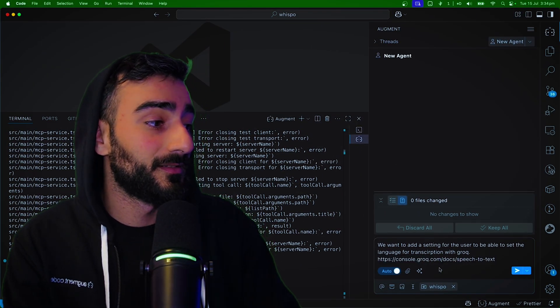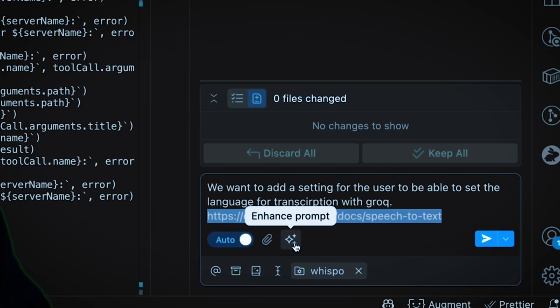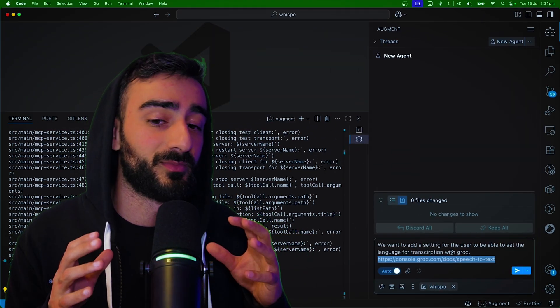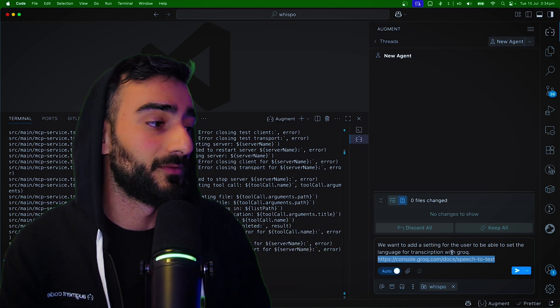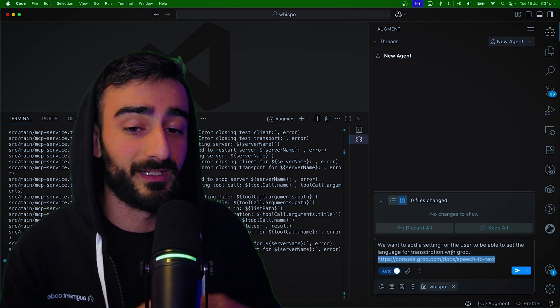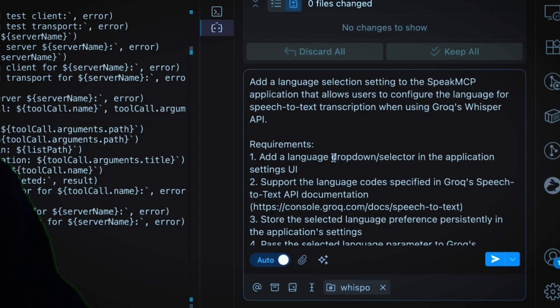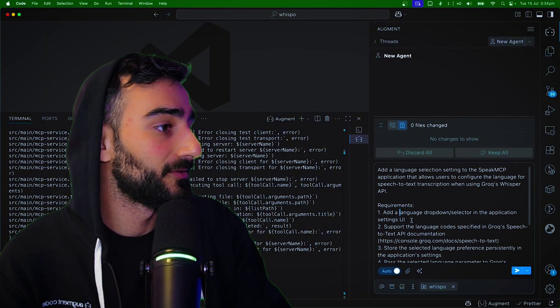And then we're also going to do this feature, Enhance Prompt, which will take the context of our entire code base to help enhance the prompt so we get a more effective prompt. Here we can see a much more detailed prompt with requirements. This looks good. We're going to kick that off.